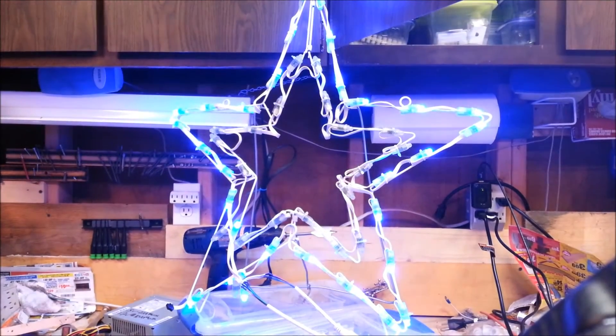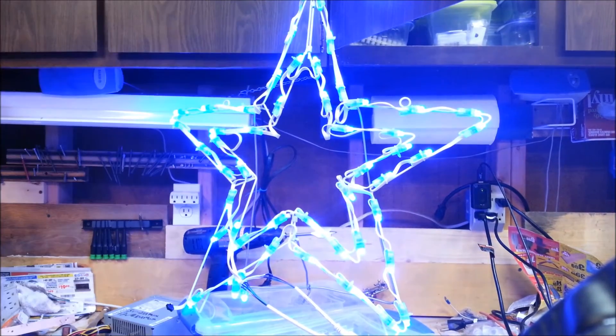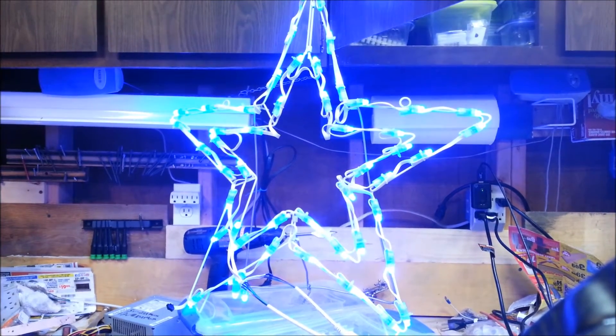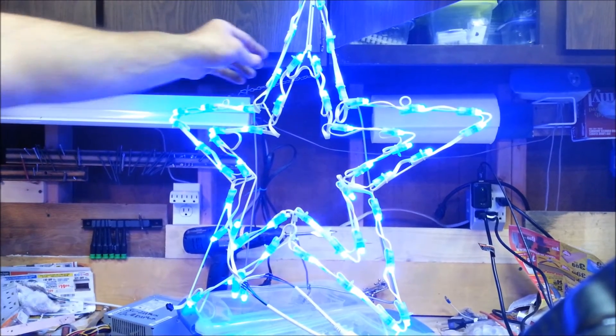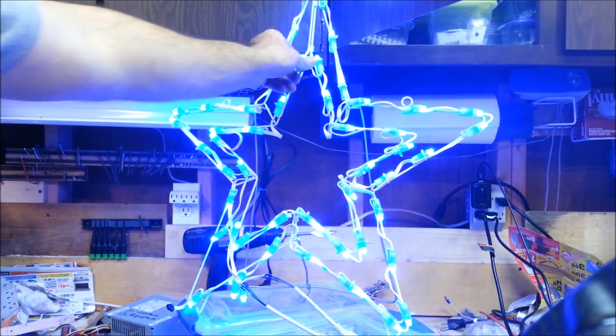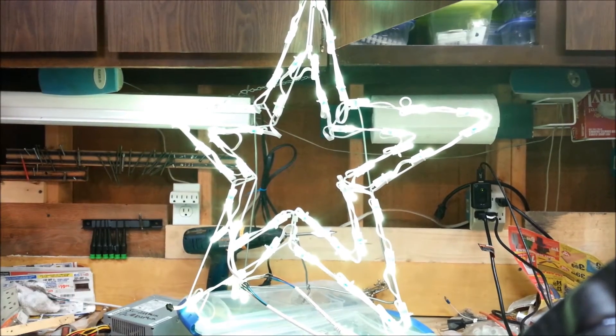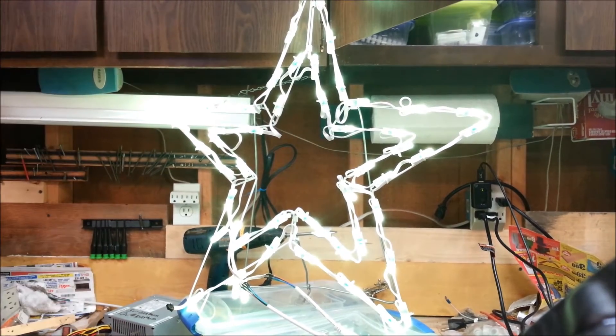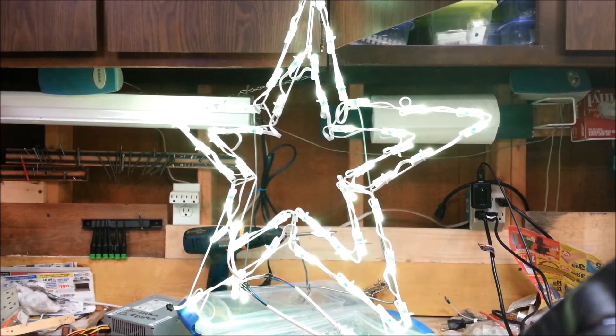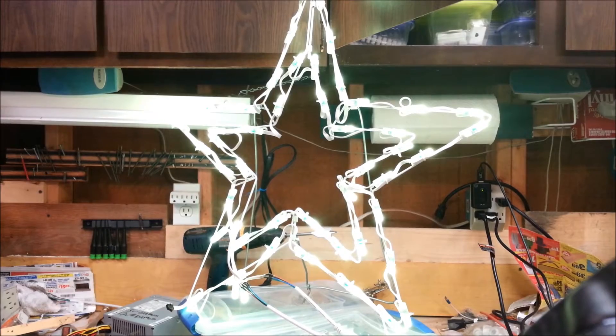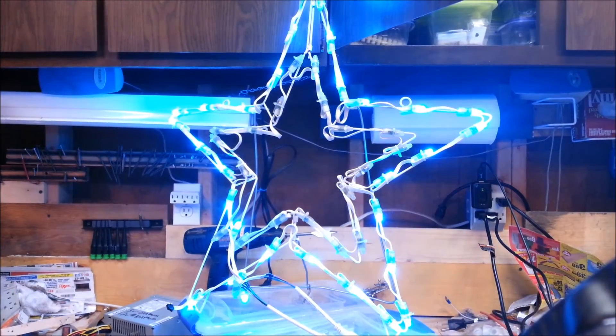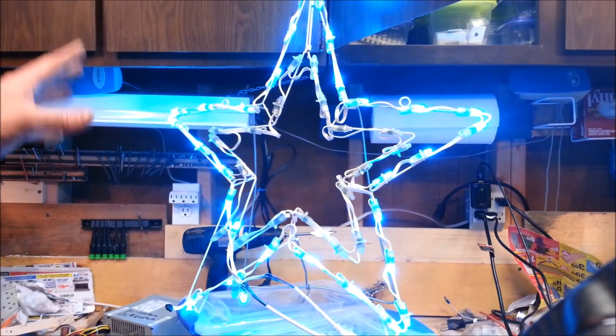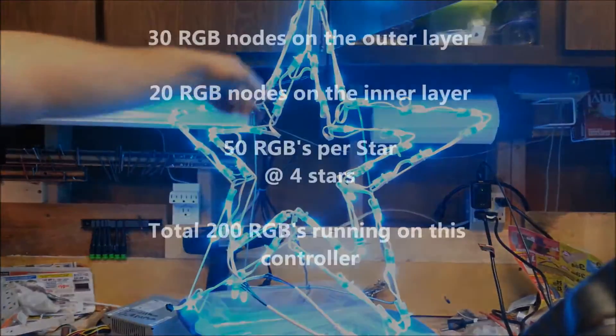This is David's idea of the two-channel star, which I saw him do, and he used actual dowel rods, wooden dowel rods. I used these stars, and they are left over from last year. Actually, they're left over from three years ago.